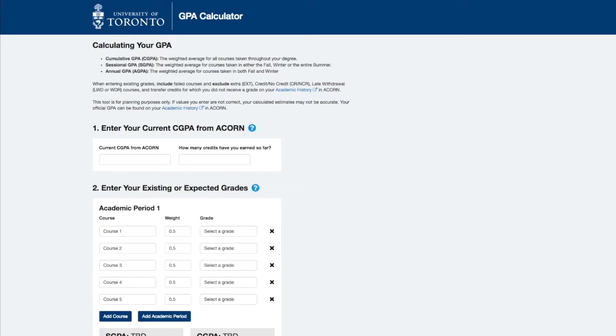In this video, you'll learn how to use the U of T GPA calculator to calculate your cumulative, sessional, and annual grade point averages or GPAs for short.